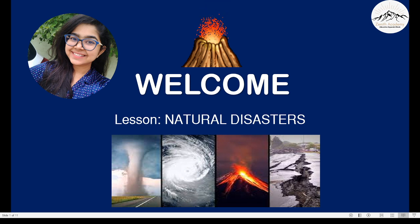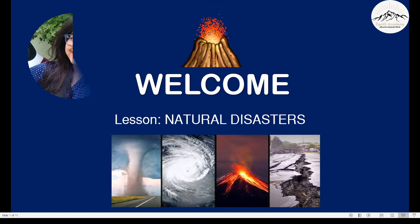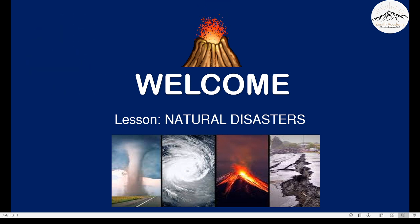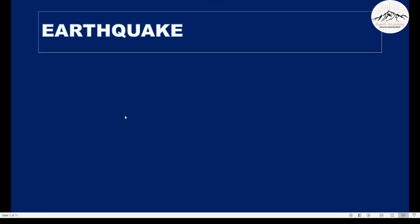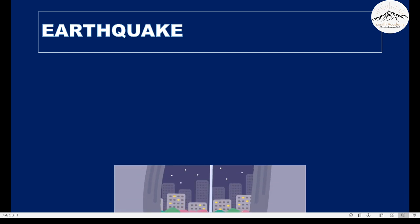Together we are going to learn a very simple yet very essential lesson today — natural disasters. So let's begin. Our first natural disaster is earthquake.